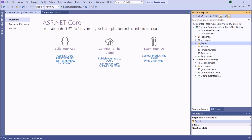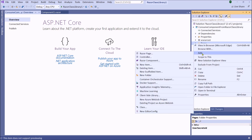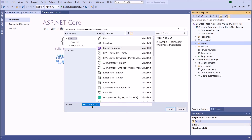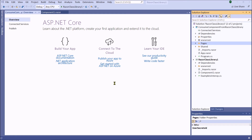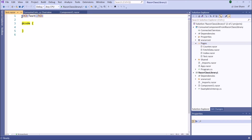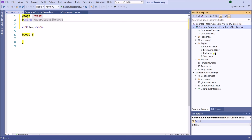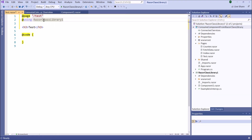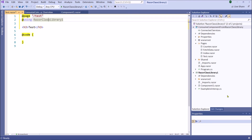First, I need to create a test component. In the next step, I am going to call that component. First, I need to import the class library project. We have referenced the Razor Class Library project, therefore before using it I need to import it. I have imported the Razor Class Library here. Now I am ready to use Component One.